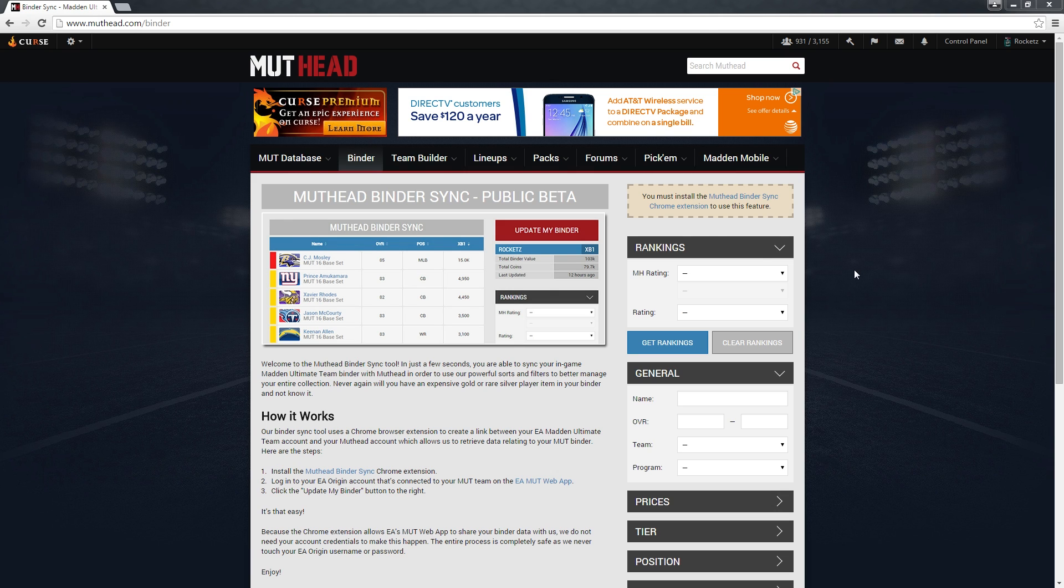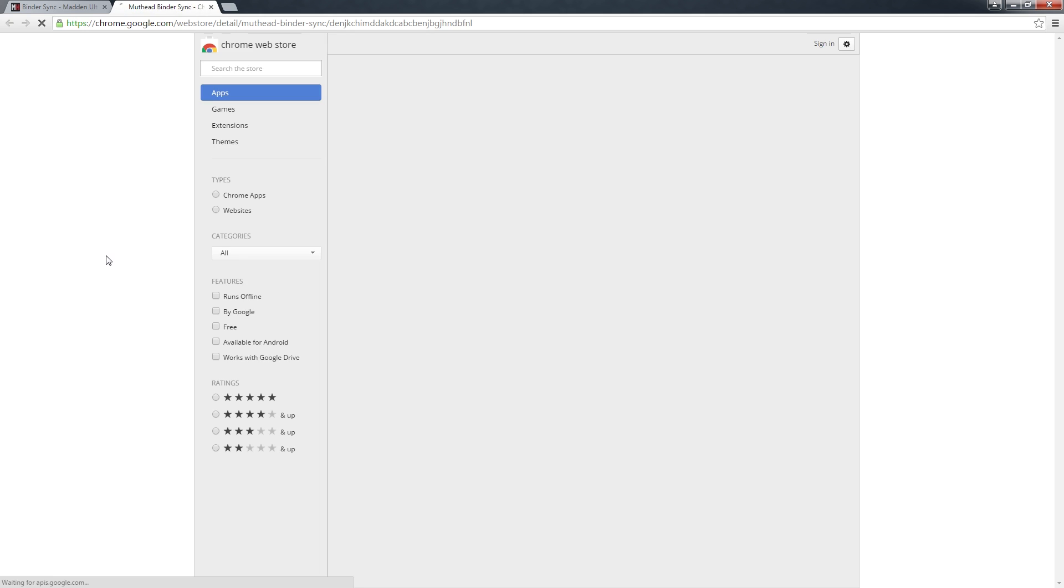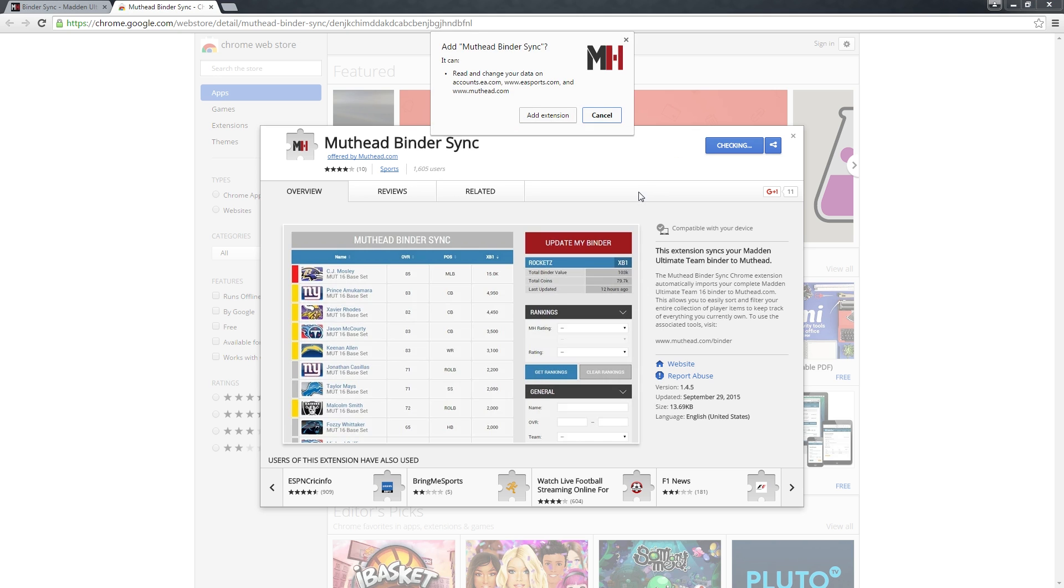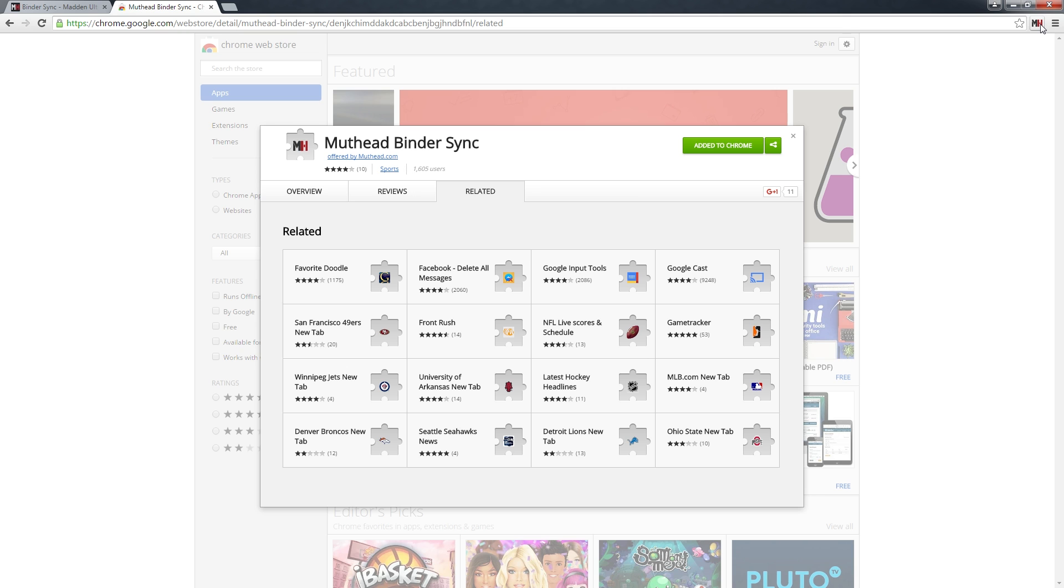The first step is to install the Muthead Binder Sync Chrome extension. You can do that by clicking the link up here. This takes you to the Chrome Web Store. You'll need to click 'Add to Chrome' here, then 'Add extension,' and you'll notice the icon up here showing that the extension has been added.